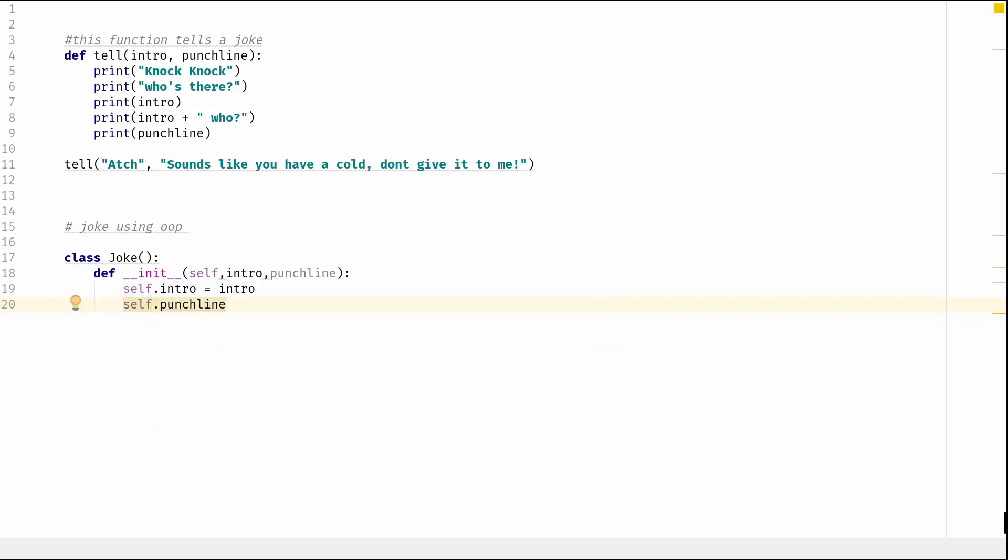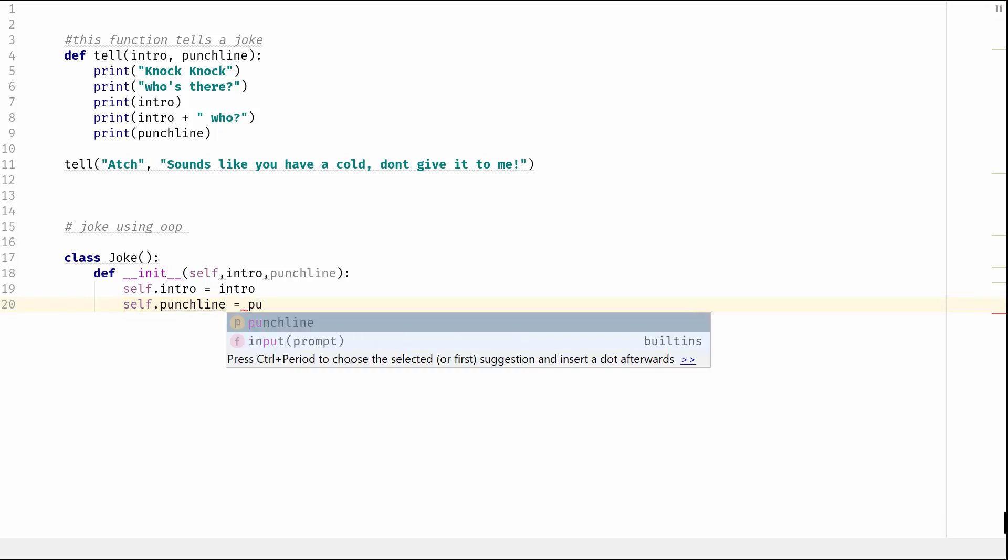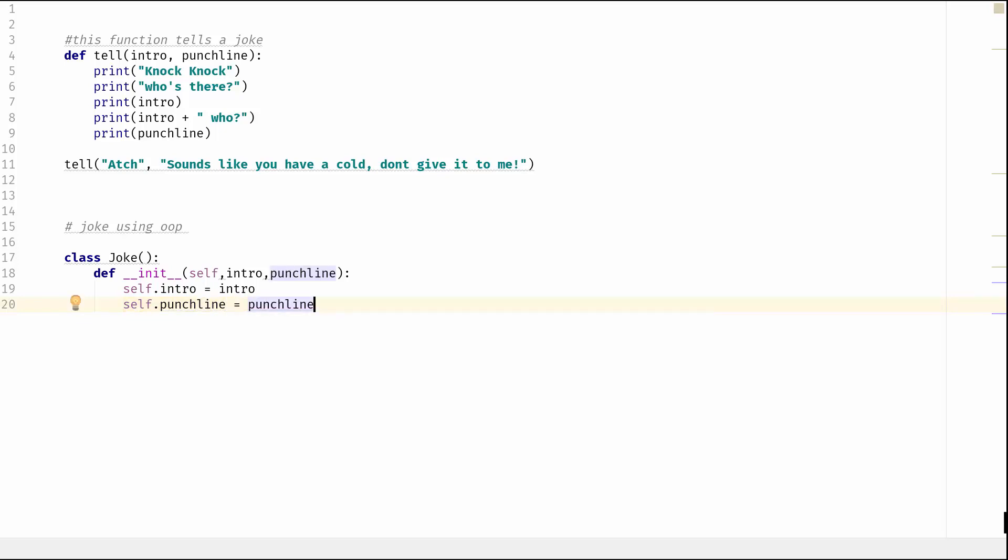And we're going to go self.intro will equal the intro, and then we'll do self.punchline will equal the punchline. Okay, and that's essentially our class blueprint sort of done.